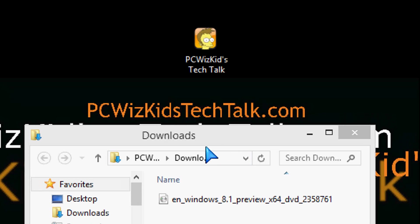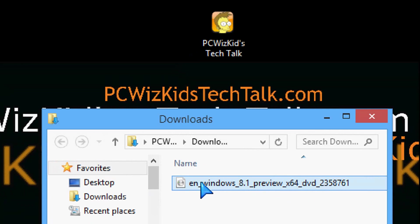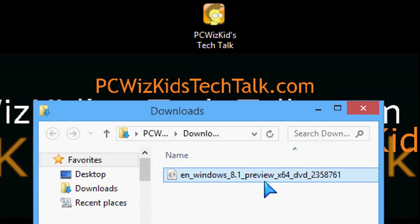Windows 8.1, the preview release, is out to the public now. I've gone ahead and downloaded the ISO file, the image, the 64-bit version of course.